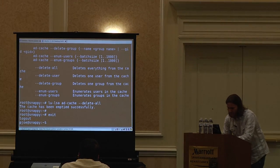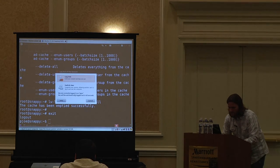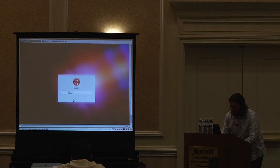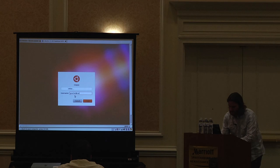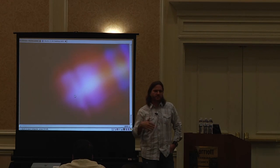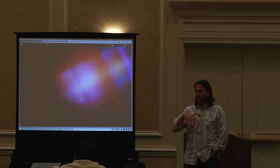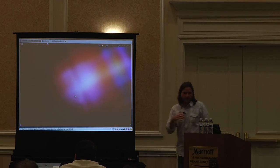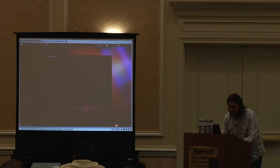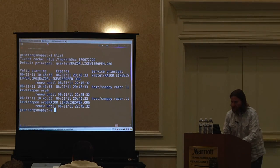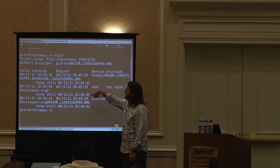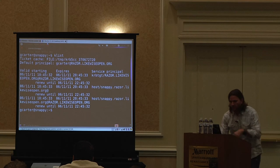Cache has been emptied. I'll log out and then log back in to show there's no smoke and mirrors. I'll log in as G Carter at Razor — Razor being the short name of the Active Directory domain — pop in my password, and there we go. The authentication integrates with GDM through a PAM interface, and as part of the login it will go through and initialize the user's Kerberos ticket cache.